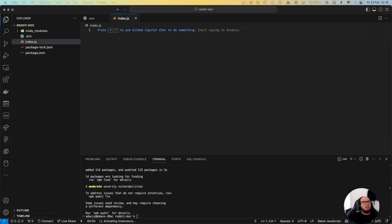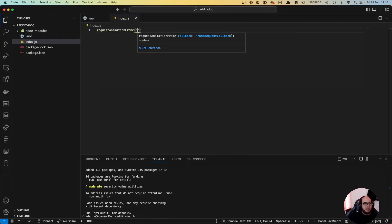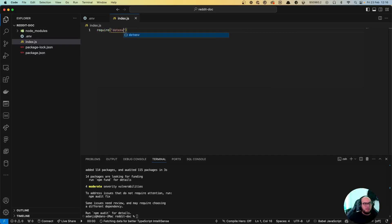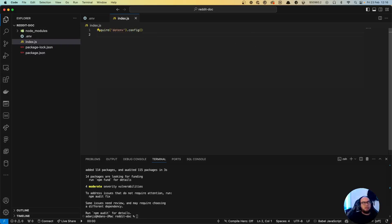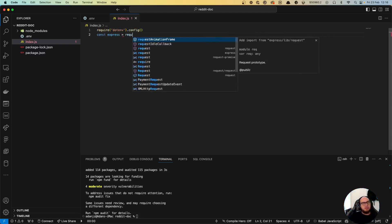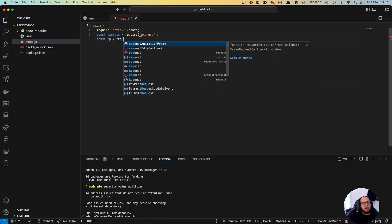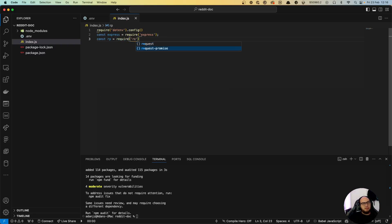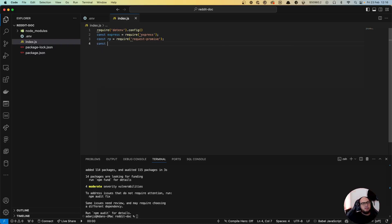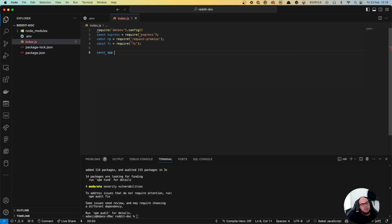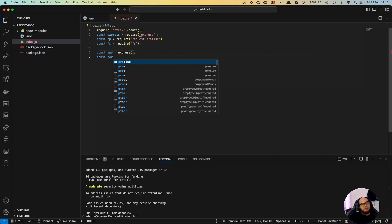Now let's create our index.js file. We need to require dotenv at the top. Then: const express = require('express'), const rp = require('request-promise') — that's different from the regular request module — and const fs = require('fs').